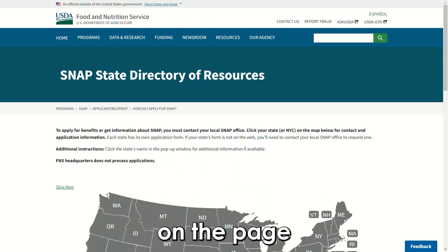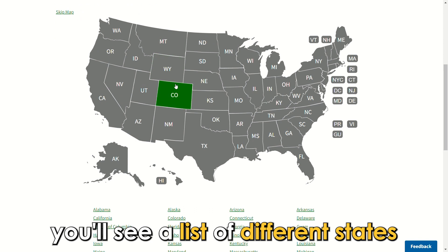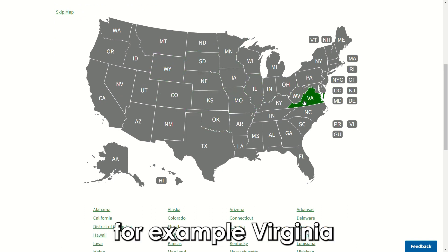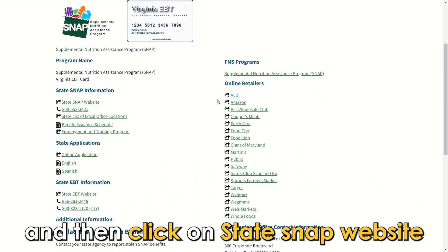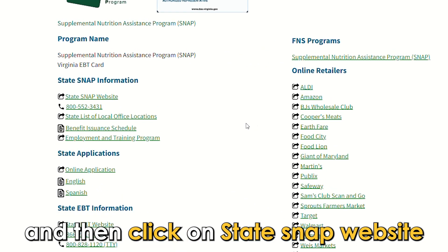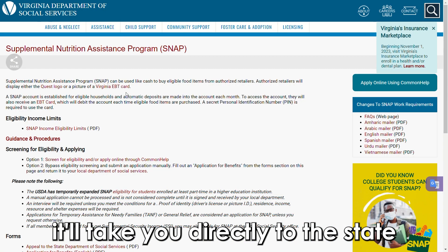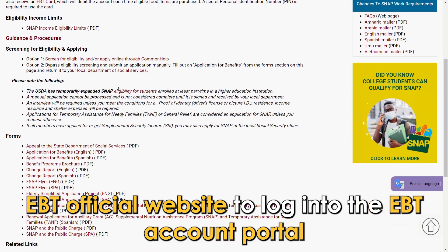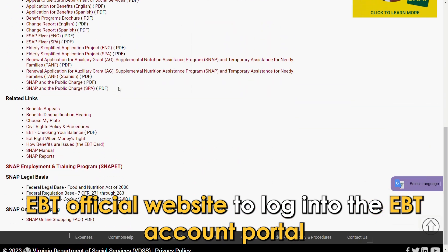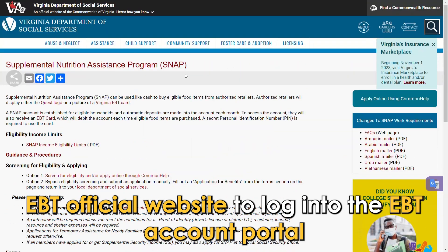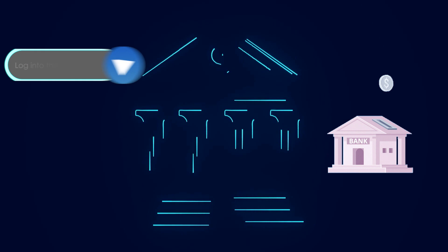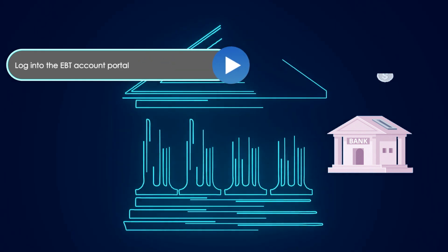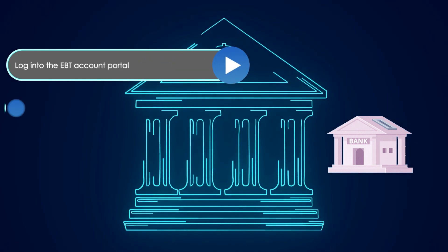On the page, you'll see a list of different states. Click on your state — for example, Virginia — and then click on the state SNAP website. It'll take you directly to the state EBT official website to log in to the EBT account portal. Log in using your username and password.